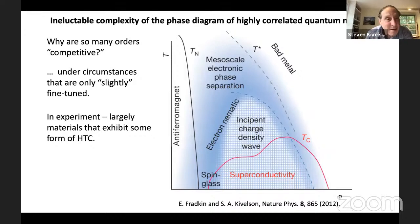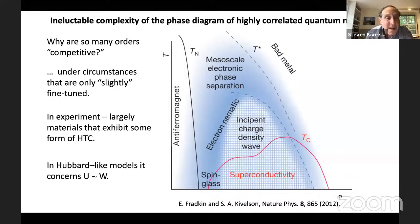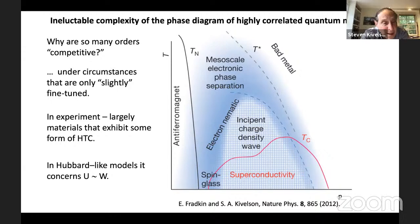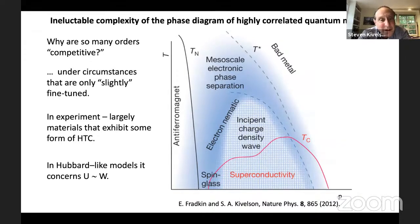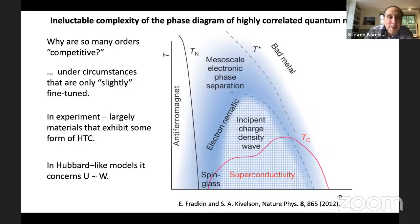They're fine-tuned in the sense that we're studying materials that exhibit high-temperature superconductivity. In numerical studies on the Hubbard model, it's also fine-tuned in the sense that this statement applies only when U is on the order of the bandwidth — when the system is in some sense maximally quantum frustrated, dominated neither by classical interactions between particles nor by quantum band structure. These two energies are equal to each other. What seems to happen then is that the system just doesn't know what to do.